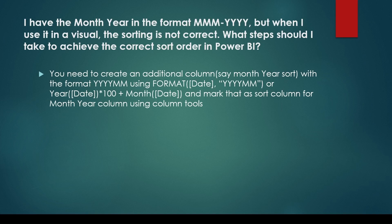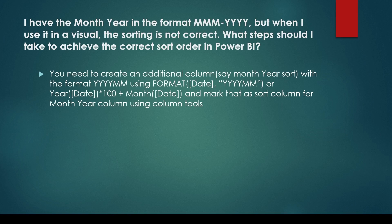It is important to have a column that has the correct sorting. Then, you need to mark that column in Power BI as sort by column under the column tools section of the toolbar. In case of month year, the sort column needs to be in YYYYMM format.